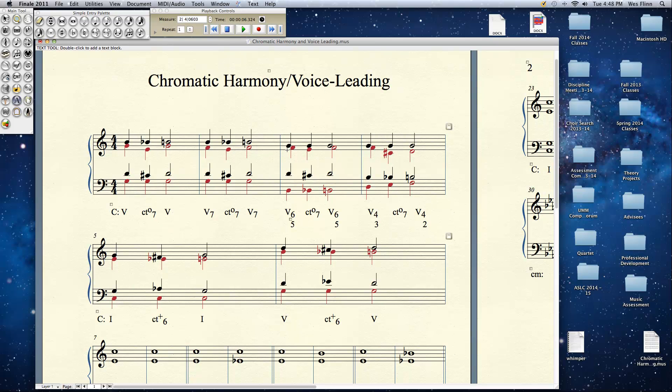That's all a common tone diminished 7th is. It's a diminished 7th chord that has a common tone with both chords on either side of it. Usually it's the same chord. It doesn't have to be in root position as we see in measure number 3 here.